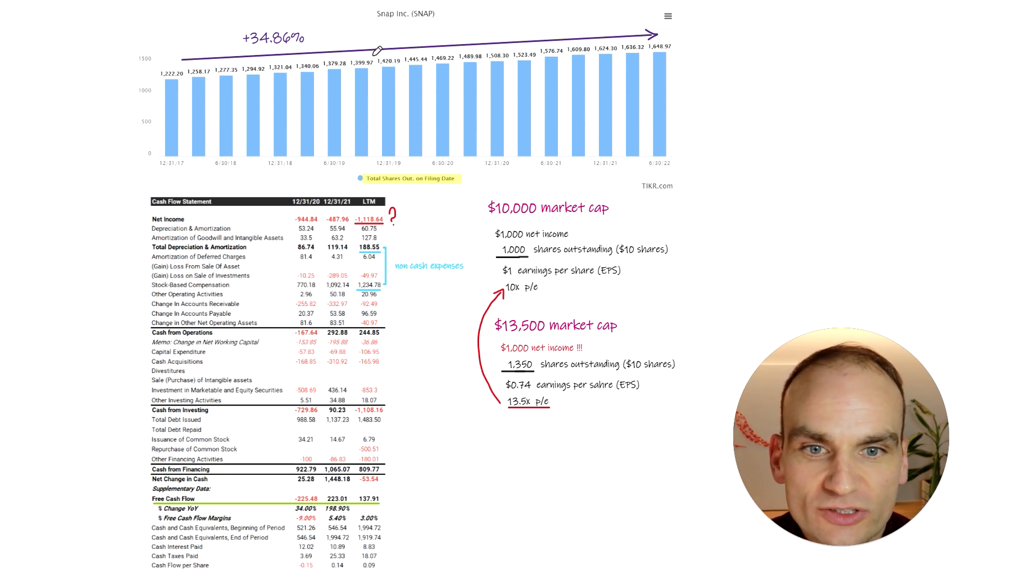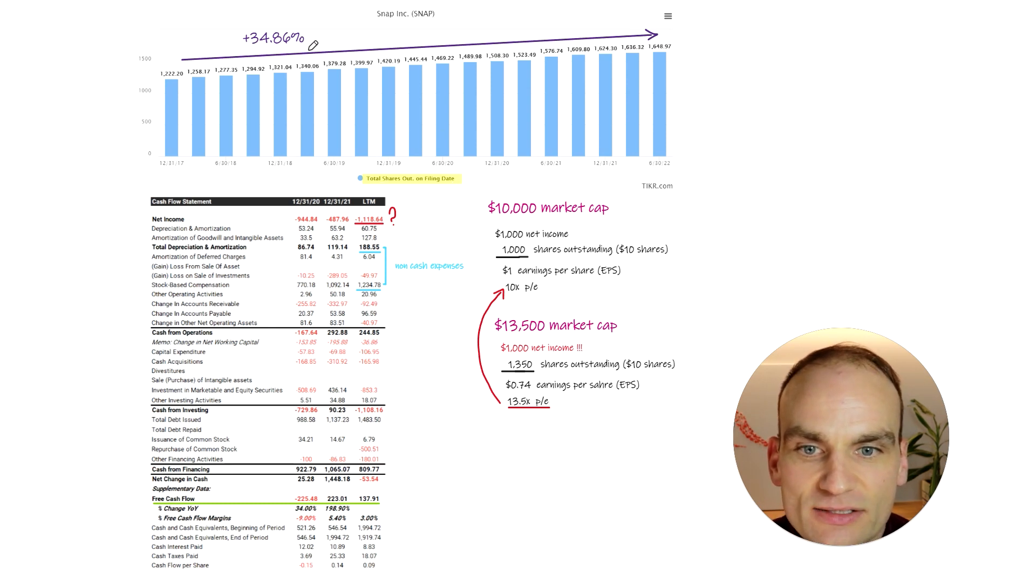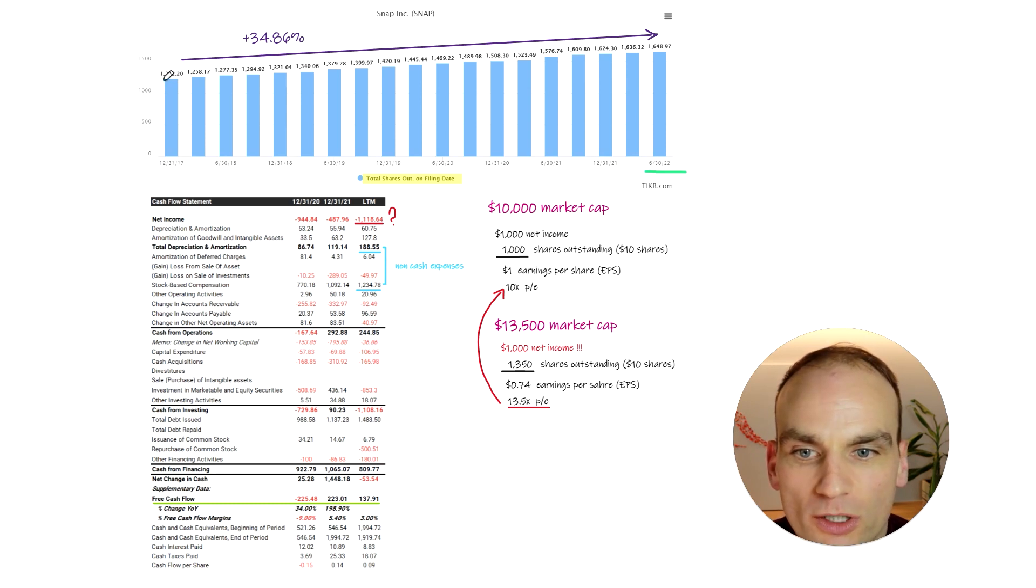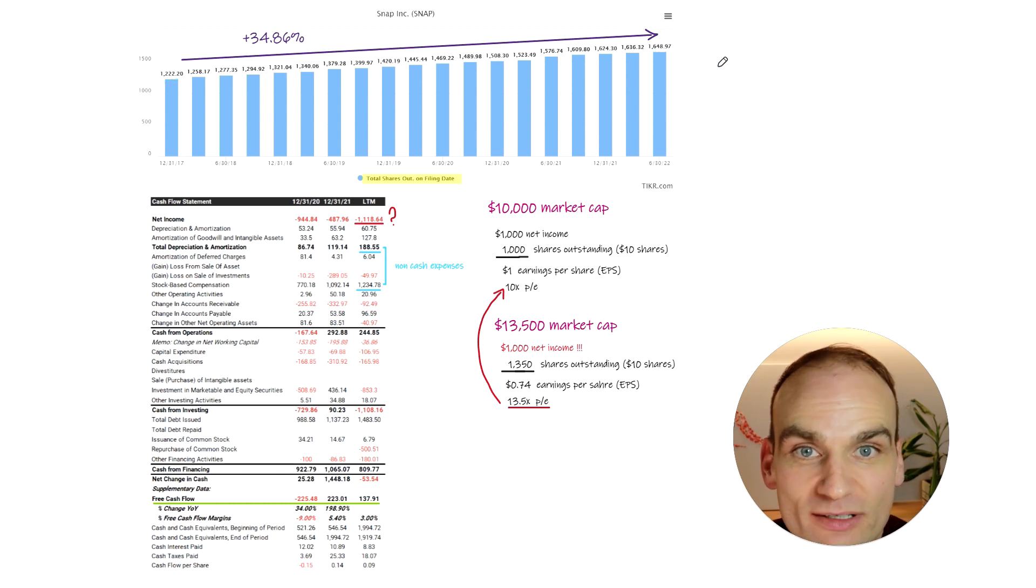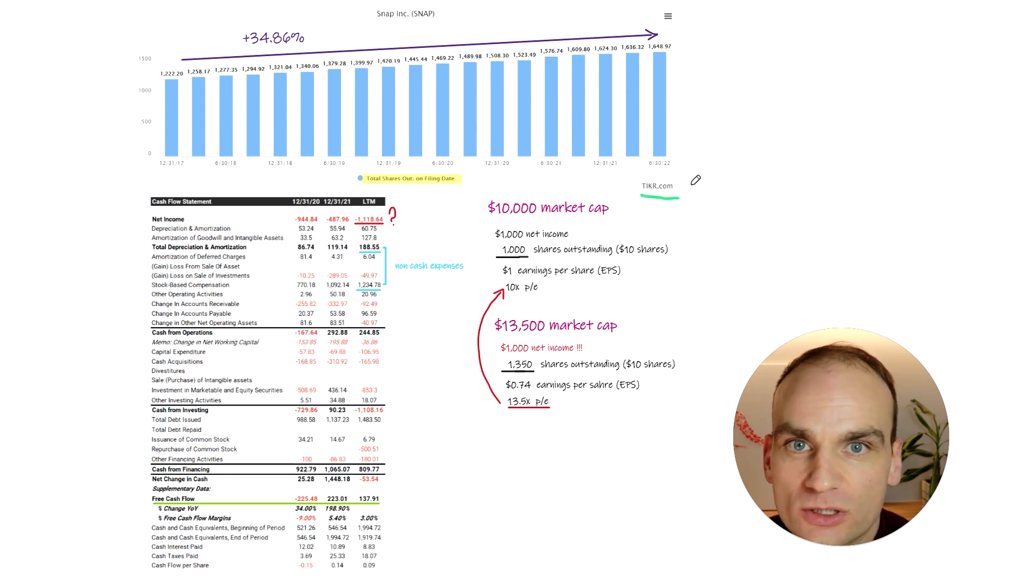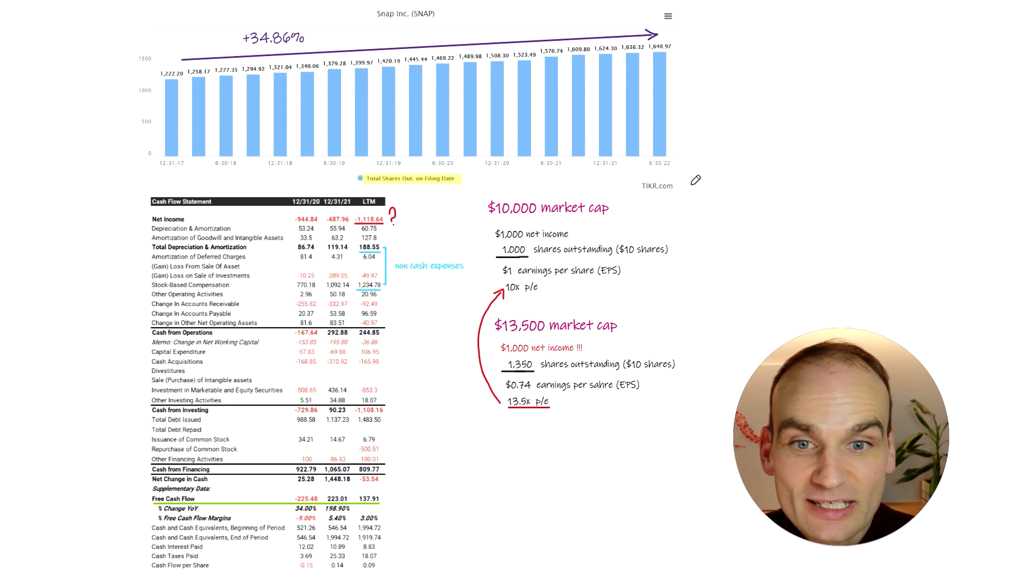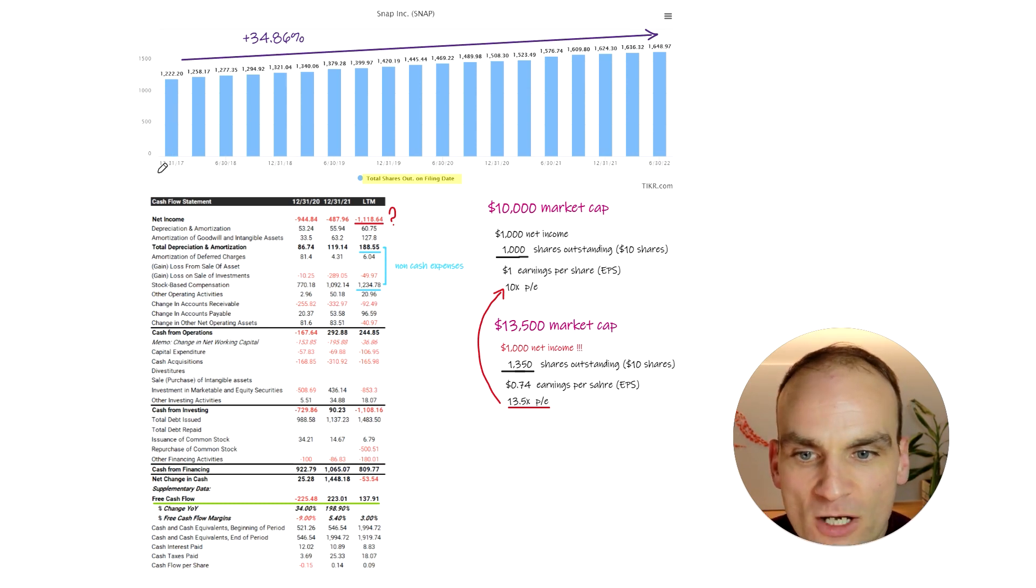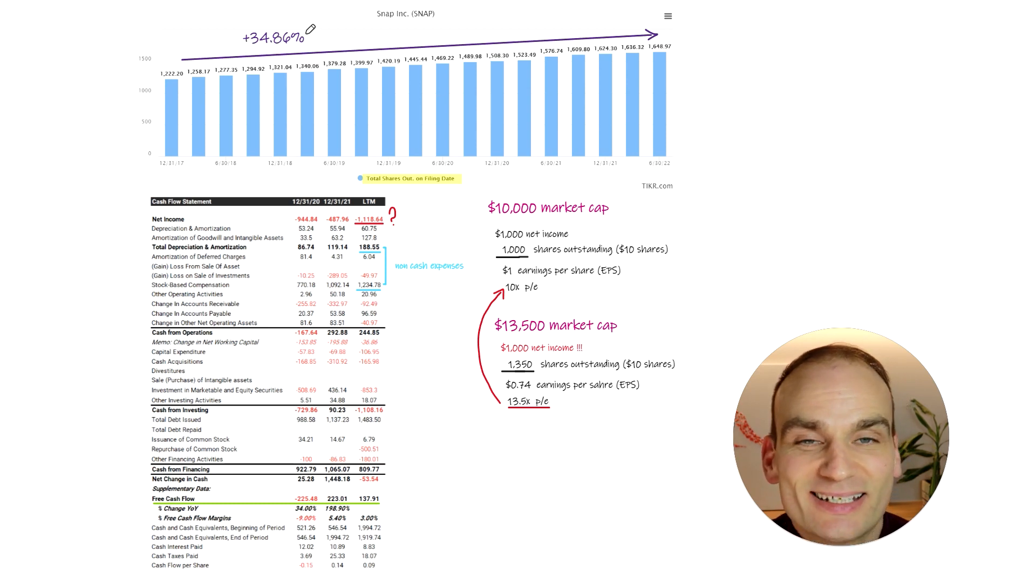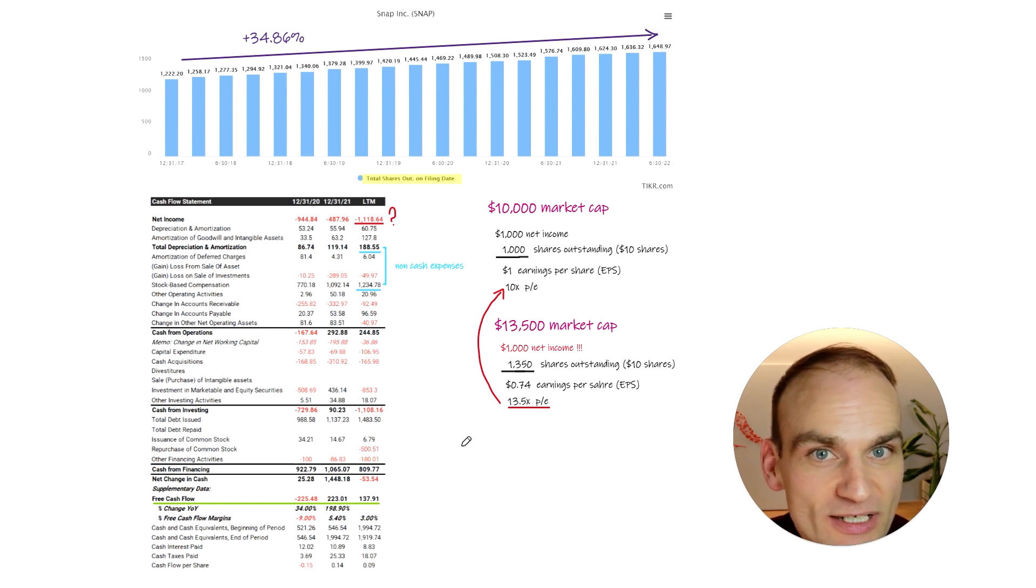So at the top here, what I have here is Snapchat. I've got the total shares outstanding, and we're looking at where the outstanding shares were from 2017 all the way into the latest quarter. $1.222 billion, all the way up to $1.648.97 billion shares outstanding. If you're wondering where this data came from, it came from Ticker Terminal. From 2017 into 2020, we've seen an increase in the outstanding shares by almost 35%, despite a $500 million buyback. It's pretty insane.